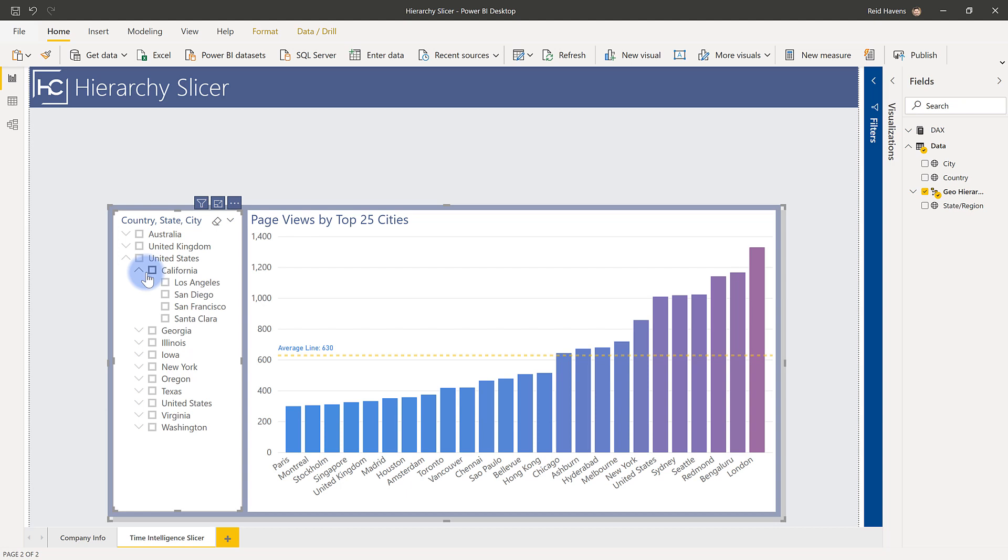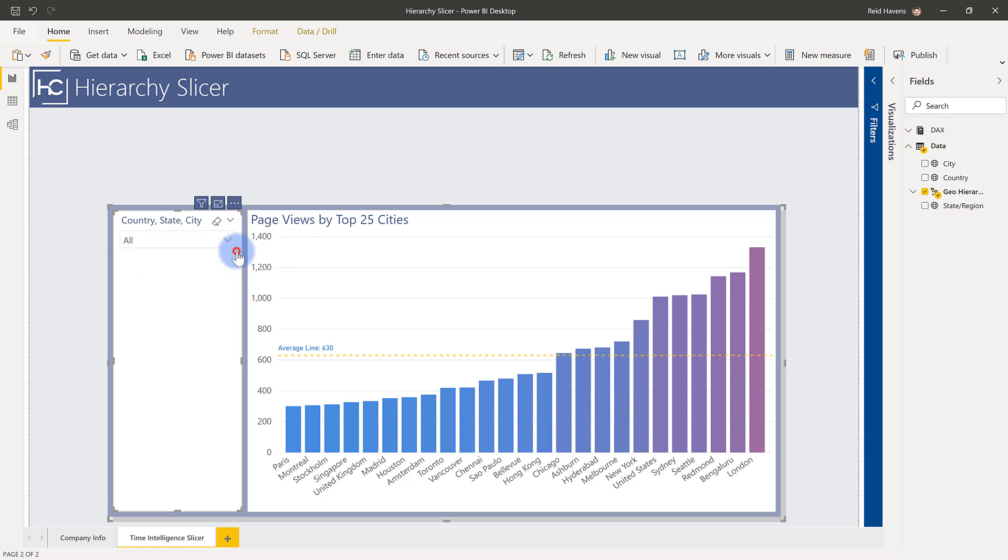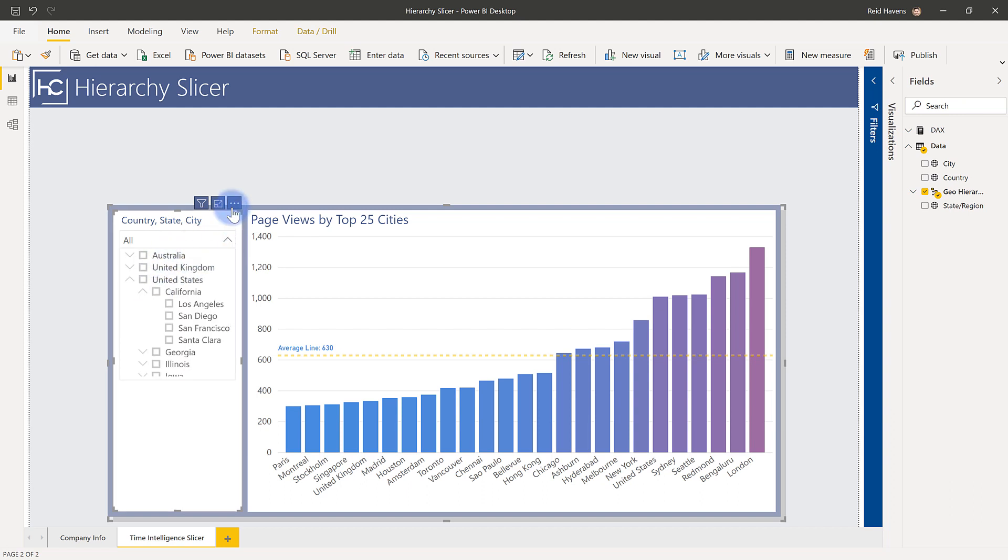And before I show you how to set it up, I do want to mention that this type of slicer is available both as the list type you see here. And if you want to save a little space, you can come up here and change that to a dropdown. And it operates the same way as well.